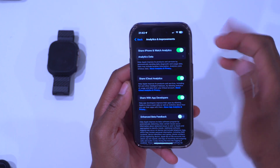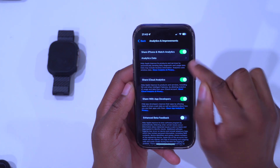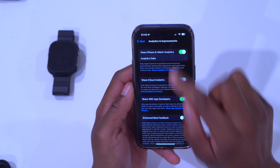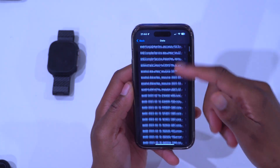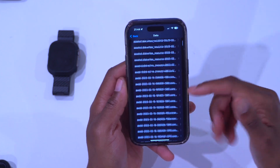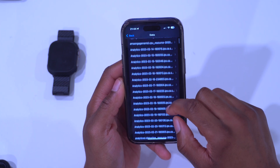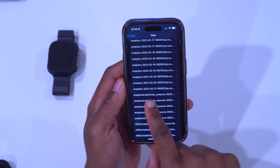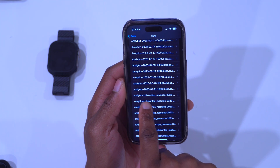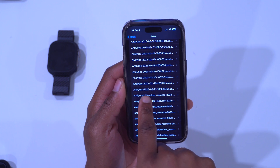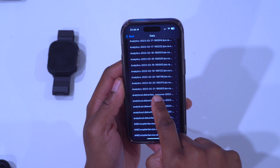If you don't see Analytics Data, turn it on for about three days. If you do have Analytics Data already, click where it says Analytics Data. You'll see there's a lot of information being captured and documented by your iPhone.